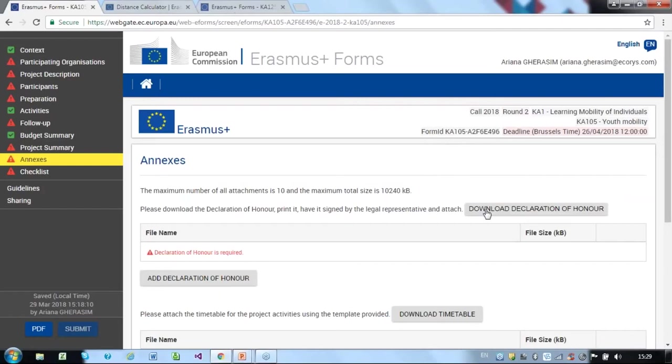First, the Declaration of Honour, which you can download from this page. You must print it, have it signed by the legal representative by hand, scan it and attach it as an annex to your online application by clicking the Add Declaration of Honour button.